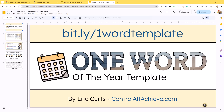However, to make things super simple, I have a Google Slides template that you can copy and edit to make your own one word for the year. Let's take a look at how to do that. First, you just need to get a copy of the template. You can do that at bit.ly/onewordtemplate, or click on the link in the description below the video.